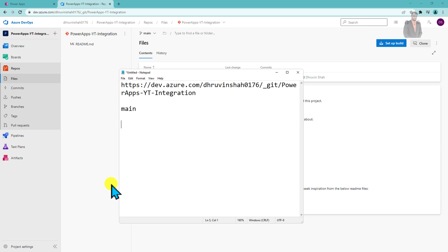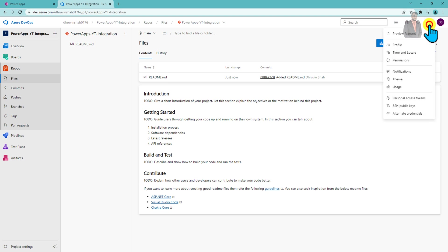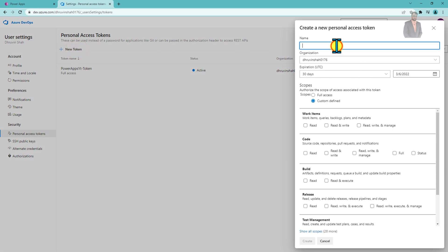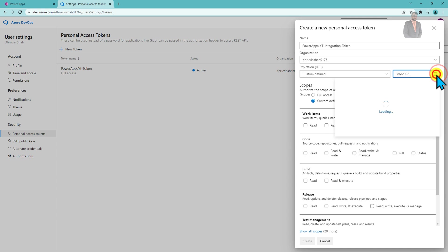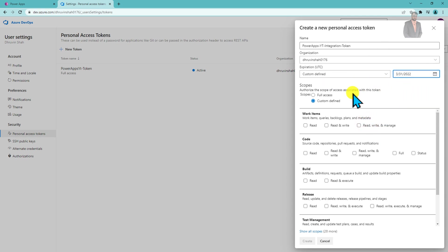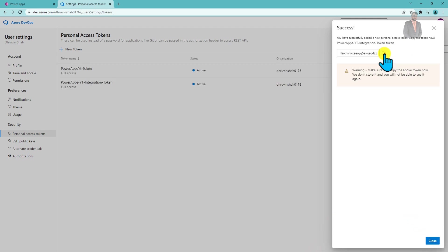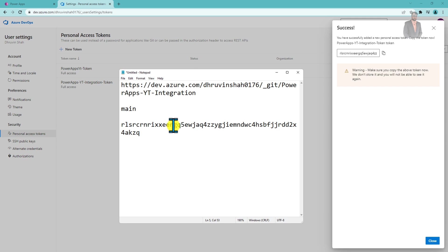As the next step, we need to generate a Personal Access Token for authentication. Click on the user icon and find 'Personal Access Tokens'. Click on New Token, provide a name — I'm naming it 'PowerApps YT Integration Token' — set the expiration date as needed, and select Full Access. Click Create to generate the token. Copy this access token and paste it into Notepad.